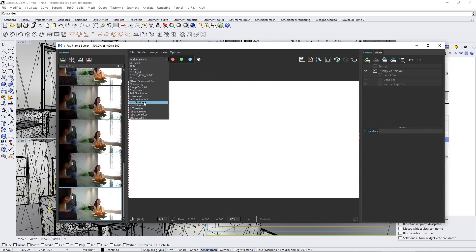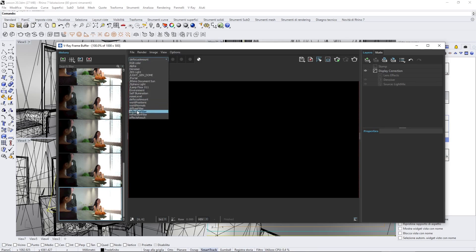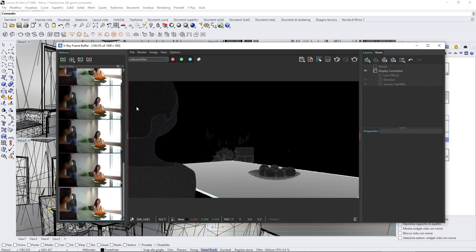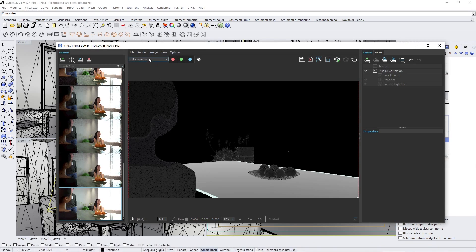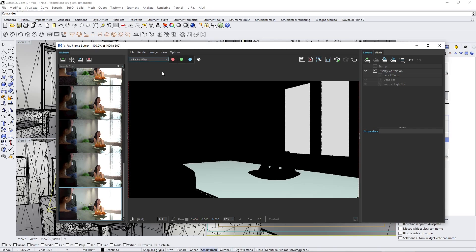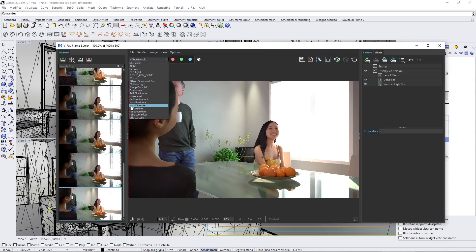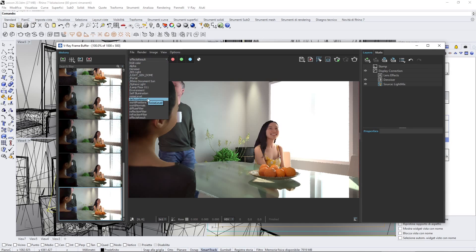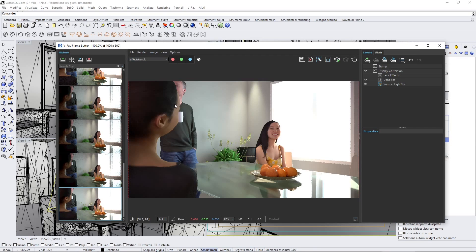You have the defocus amount, reflections, and refractions, effects results, and so you can see here, all the render elements that I saved before are going to appear here. Now, I'm going to launch a new render, so we can see all the process from zero.